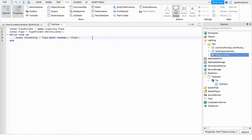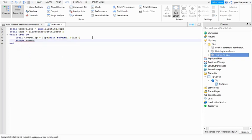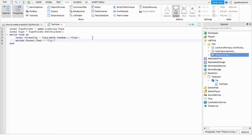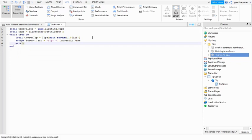Go down the line: then script dot parent dot Text equals to, and then quotation marks, and then we go 'Tip colon space' outside of the quotation mark dot dot ChosenTip dot Name just like that. And then go down the line, and then we can go wait five. So every five seconds it will choose a new tip.